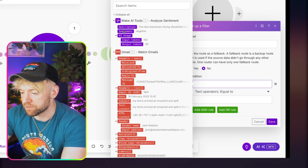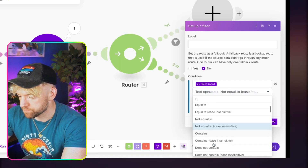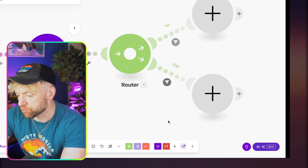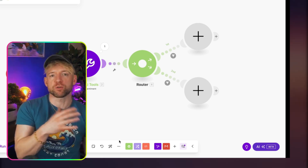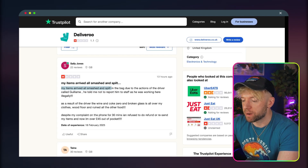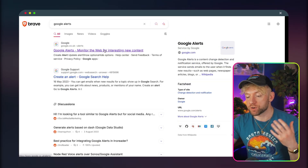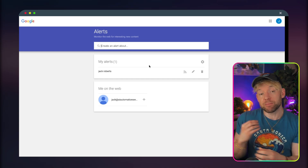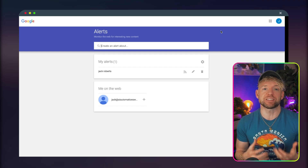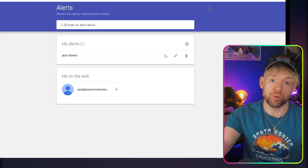We configure the router conditions — one path for negative sentiment, one for positive — so different automated actions can happen depending on the result. Another quick use case: set up a Google Alert for your business or keyword. When an alert email arrives, trigger the scenario so that any negative press automatically fires off an automation. That's something you could sell and make money with.